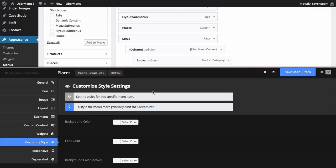And that should be about it to get you quickly up and running with Ubermenu. There's a lot more things that the plugin can do, so check out the knowledge base as well as the other video tutorials for more in-depth instruction on all the different things you can do with Ubermenu.